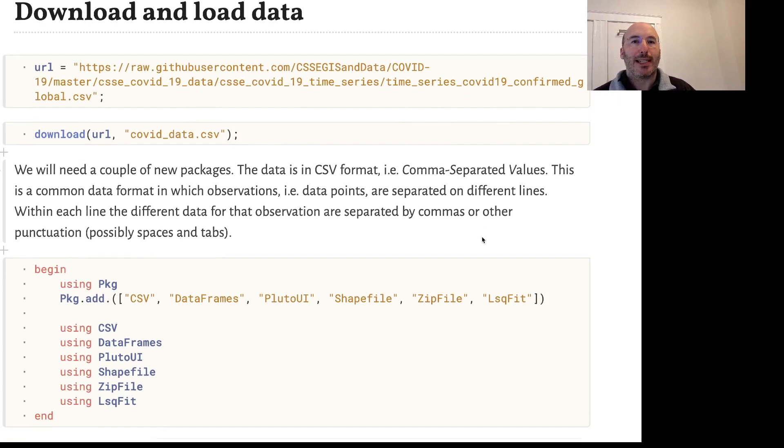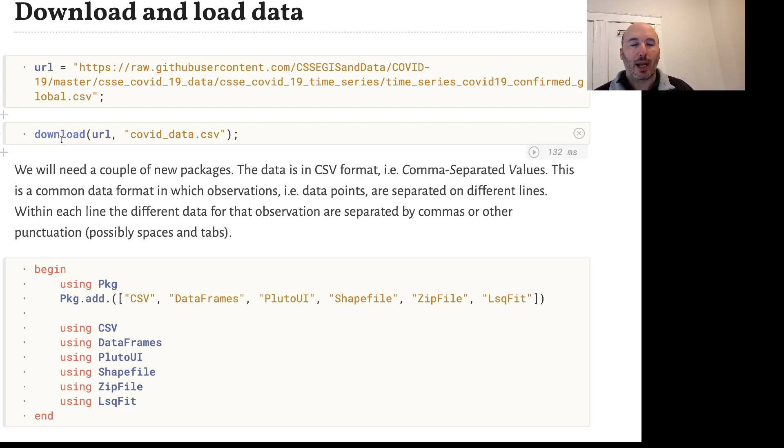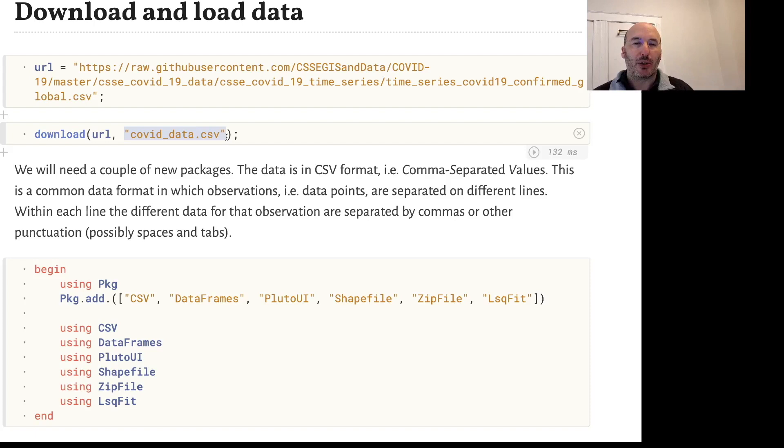We'll define a variable called URL and download the data from that URL, from that web link, into a CSV file called coviddata.csv. We're specifying the filename where we want to store the data in my current directory as the second argument to the download function.